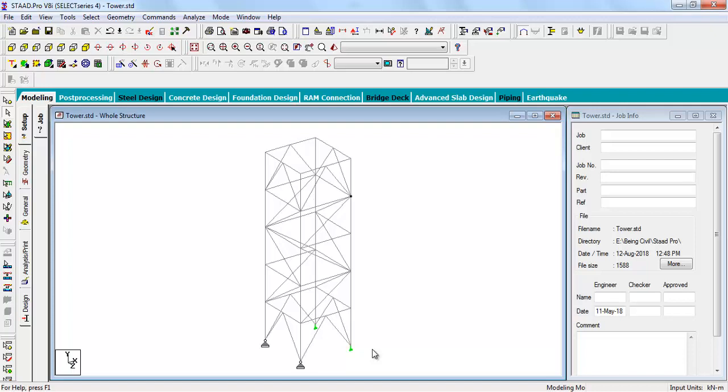This structure is just for giving an idea of how to assign properties and support. The support condition, structure may not be safe after design. There may not be structural stability. This is just for giving information how to do these assignments of structures and member properties.